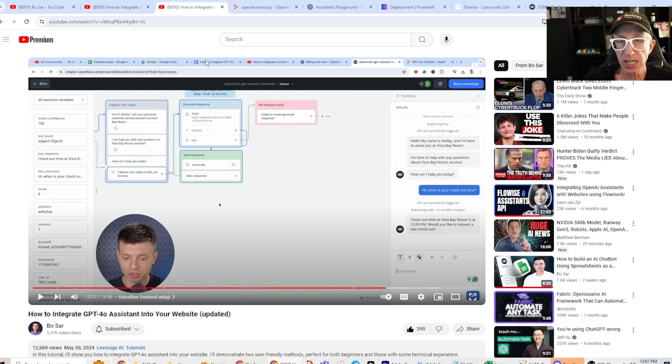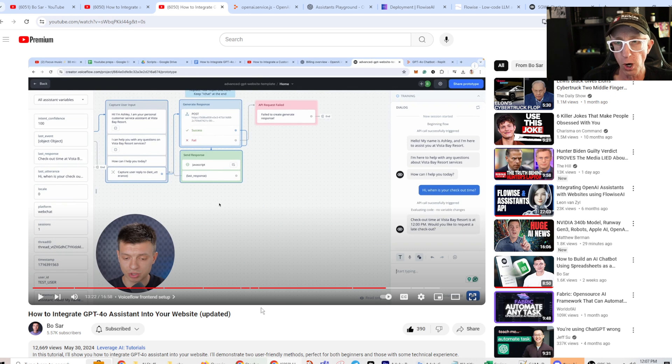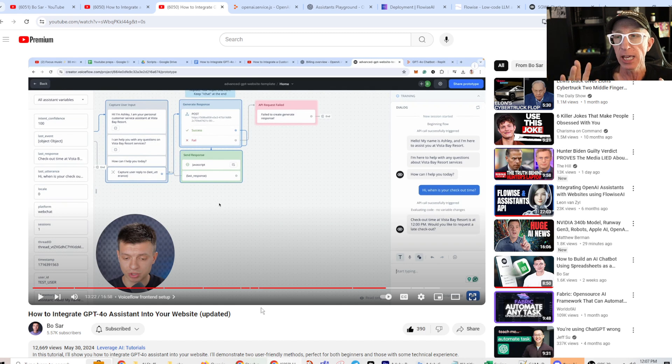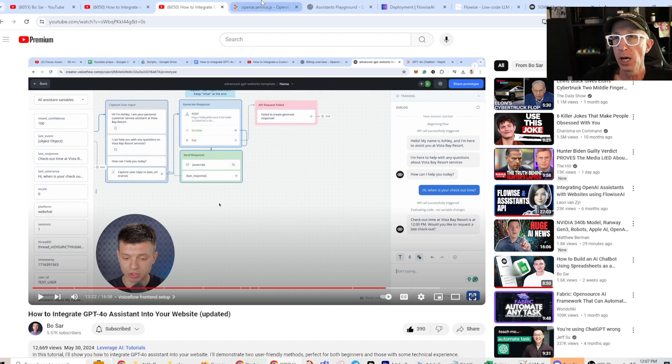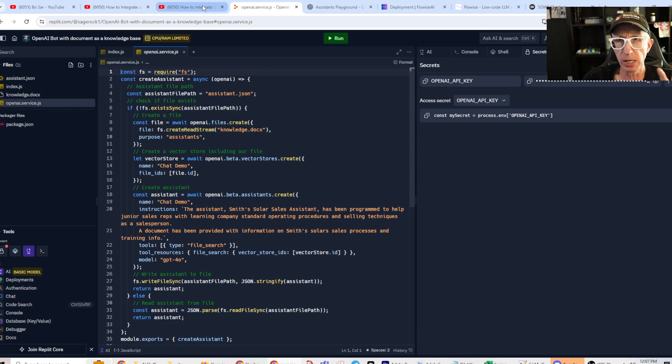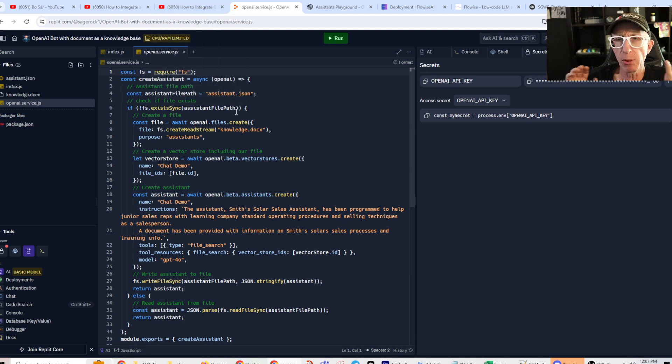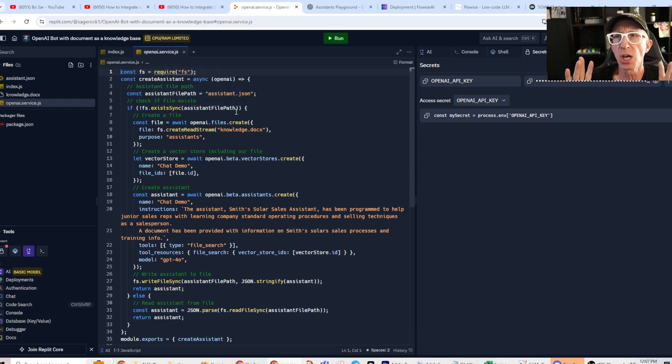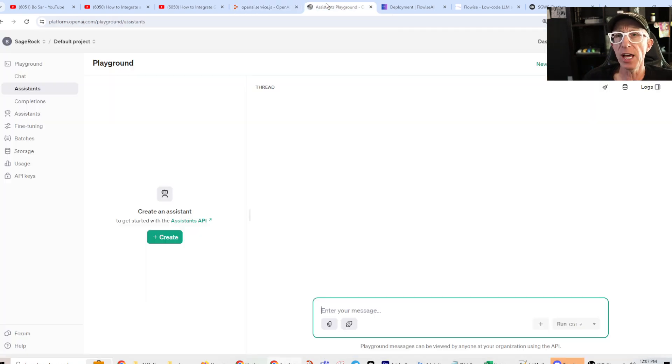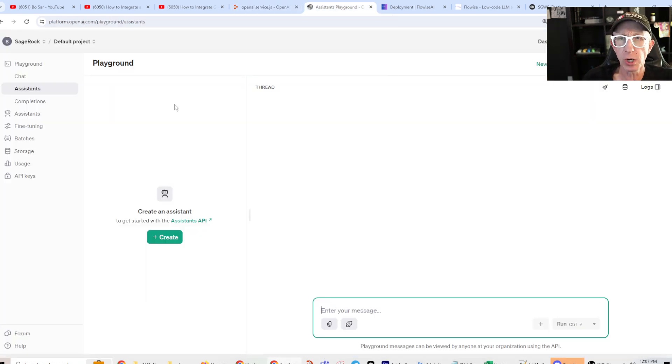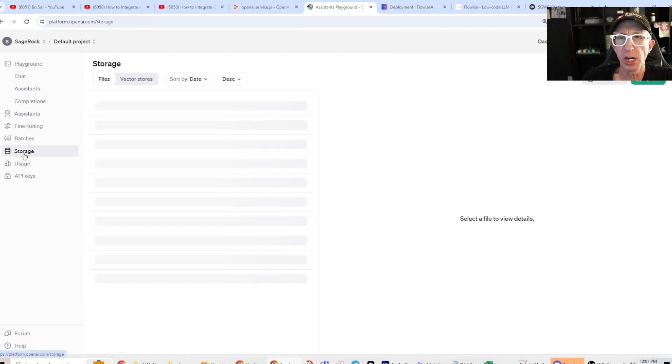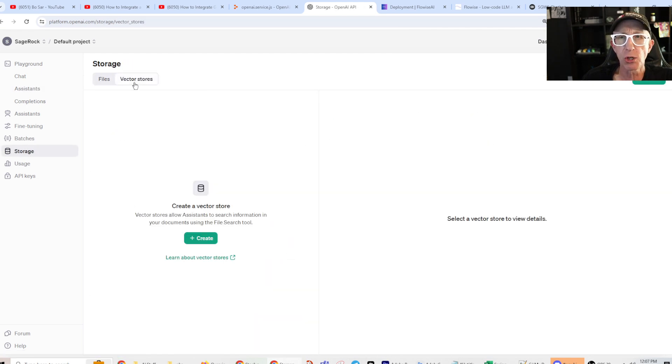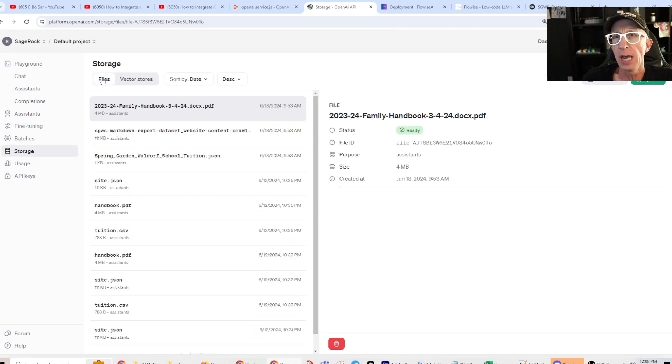Then he makes an updated video, May 30th, 2024, which is even more awesome. But again, the same situation where he's got this cool code. This is the code right here. He walks you through it. There's links. I mean, there's nothing wrong with this process. This is a super great process. And then you can create an assistant. You can connect your assistant to a vector store. It's super awesome.